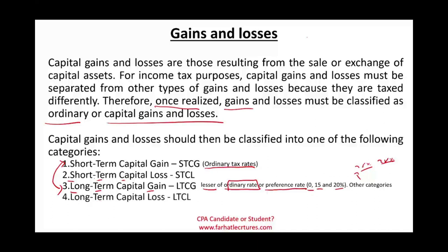We also have long-term capital losses. So in summary, we have four categories: short-term capital gain, long-term capital gain, short-term capital loss, and long-term capital loss.